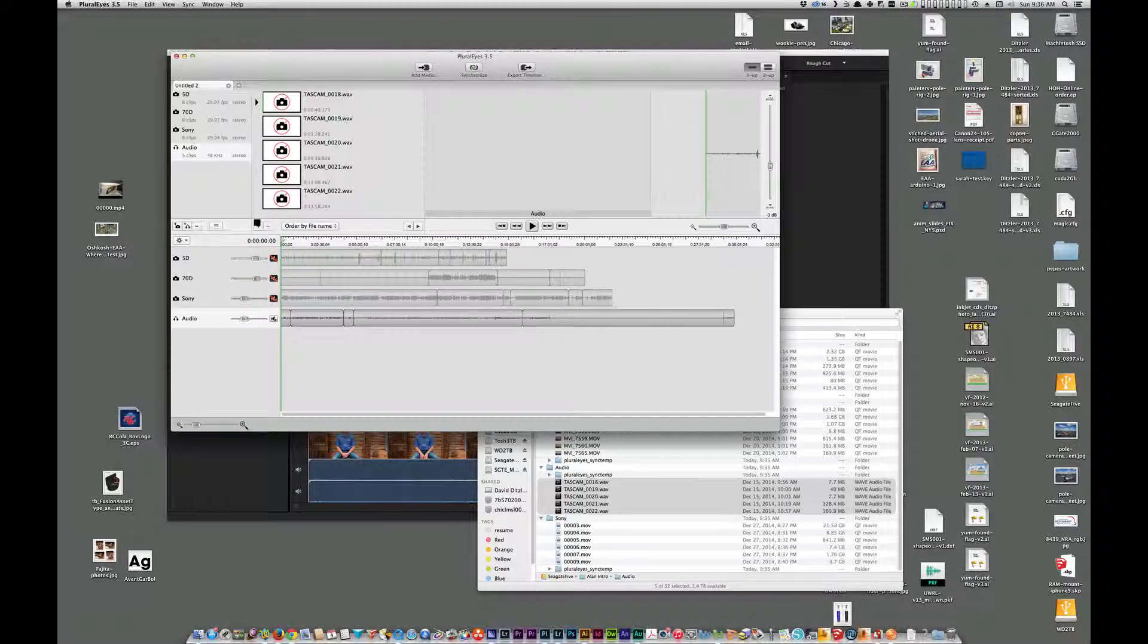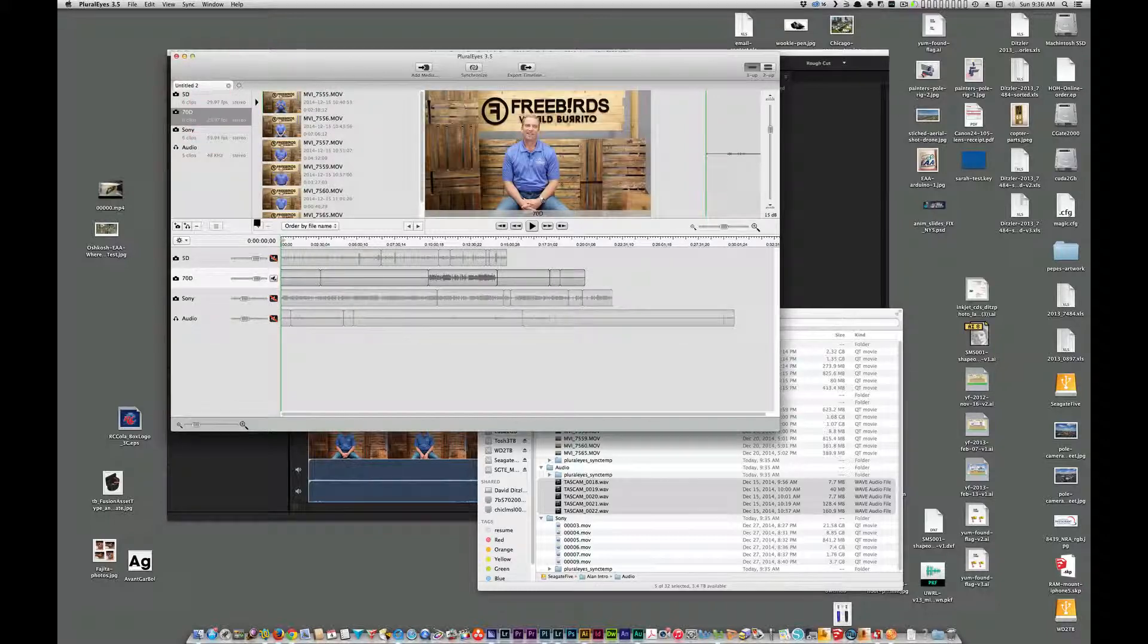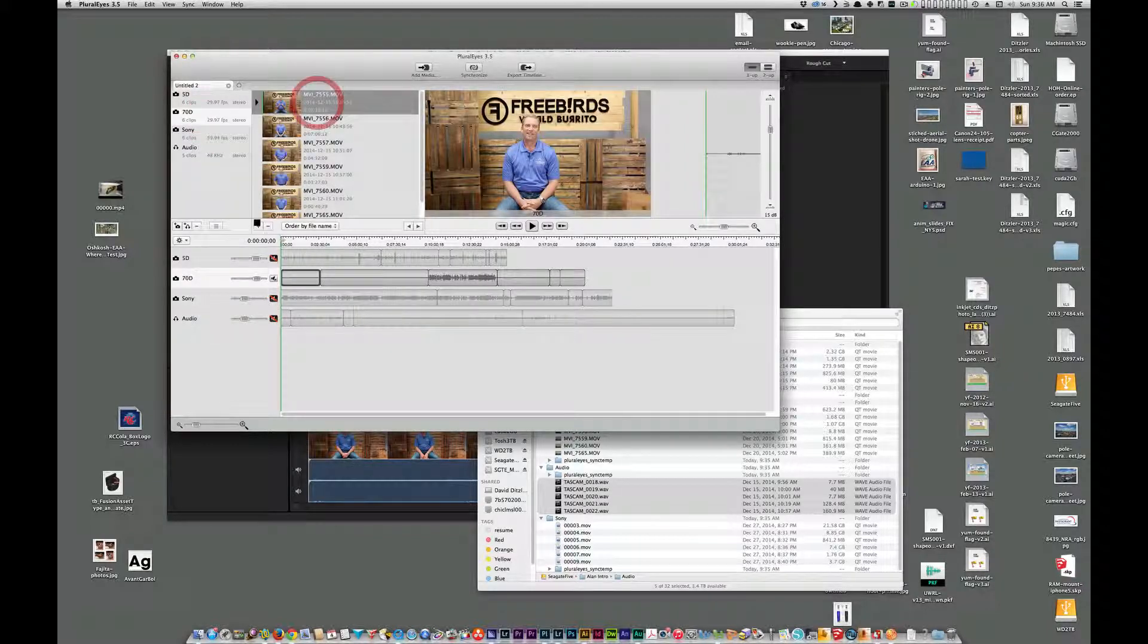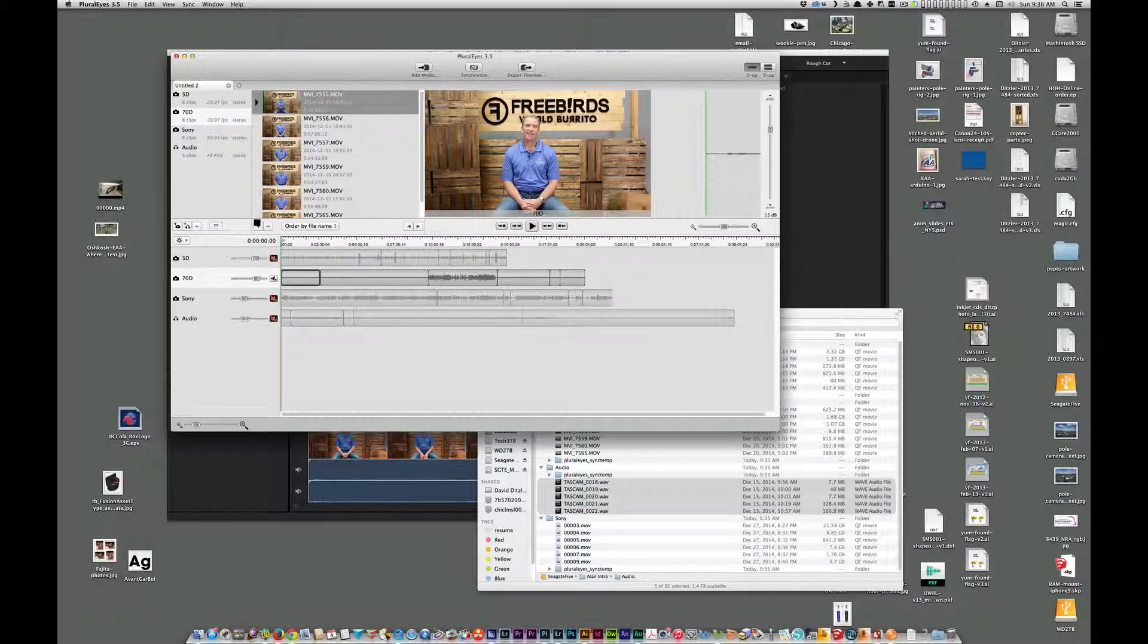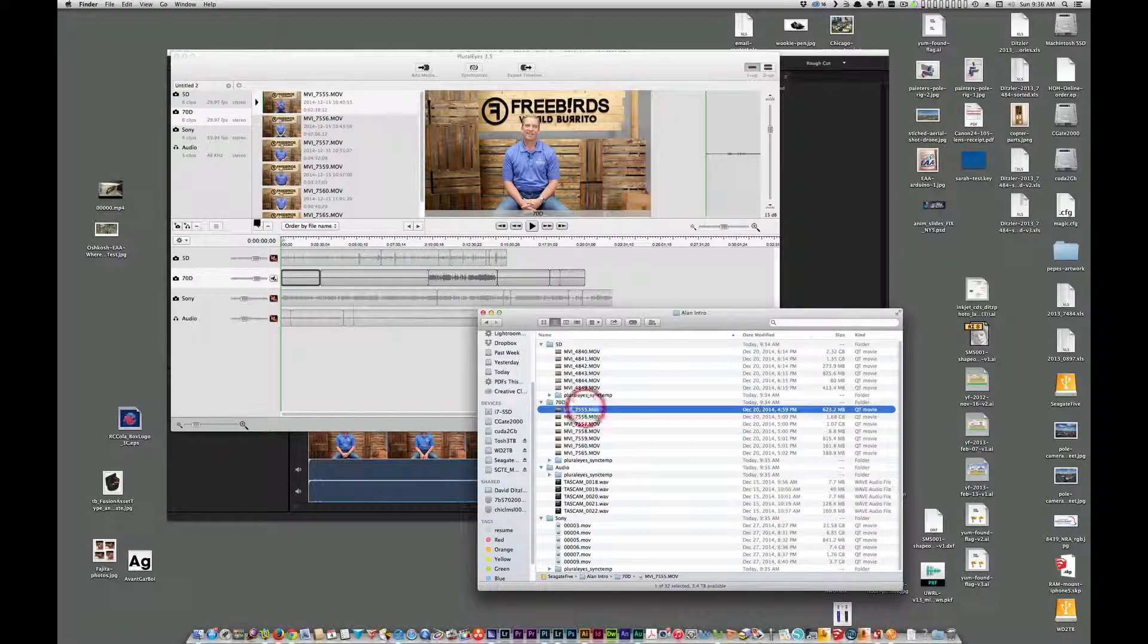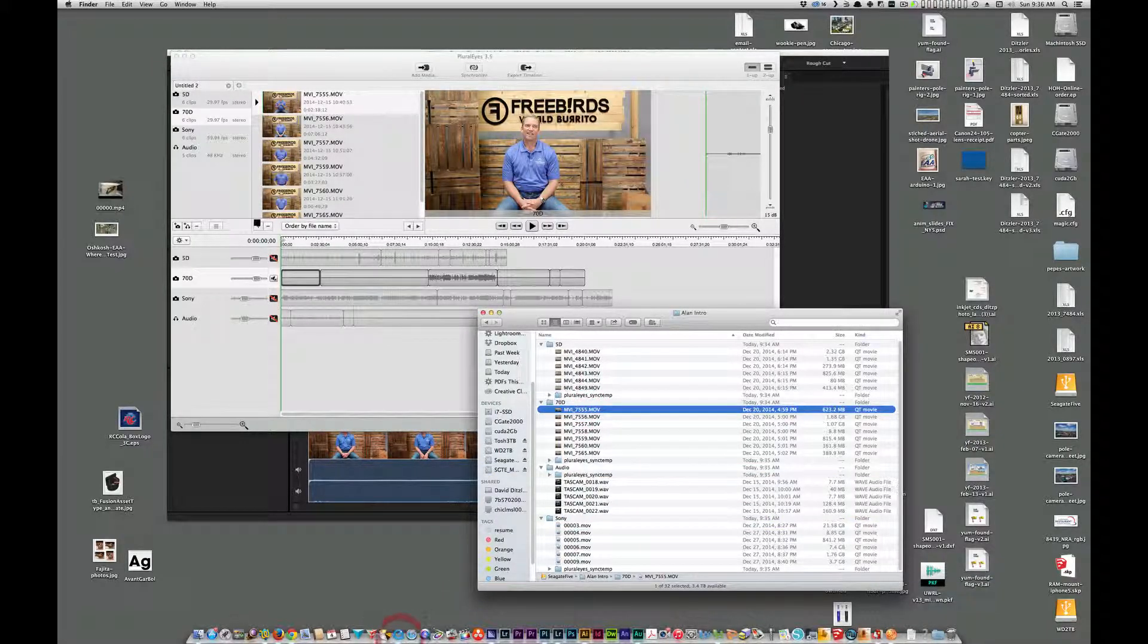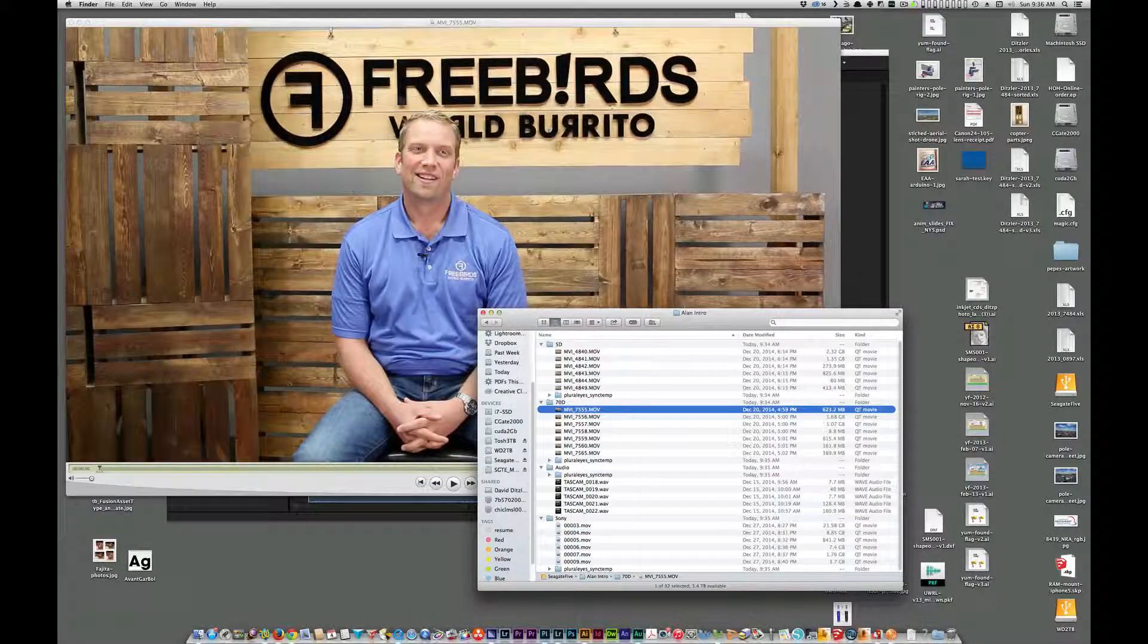So what we're noticing now in the 70D is that there's a couple files that show no audio at all. So I'm going to click to the 70D. I'm going to highlight one of these. And that's the 7555 movie. So let's go back here and open this in QuickTime Player.